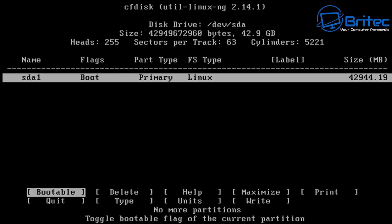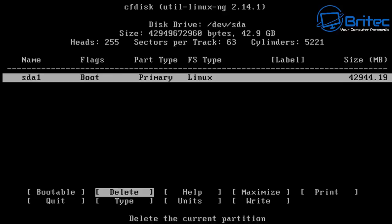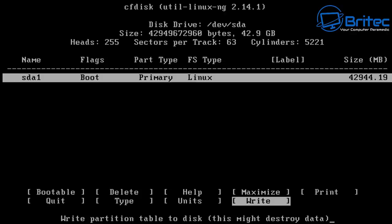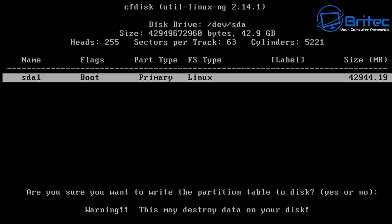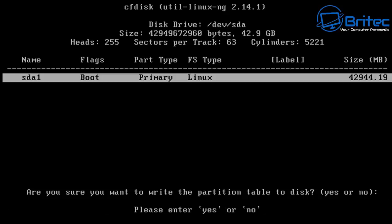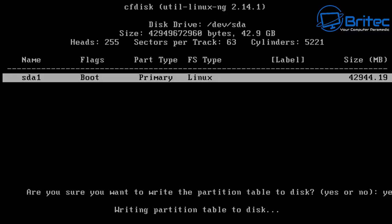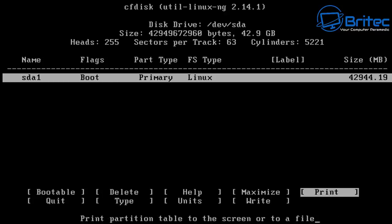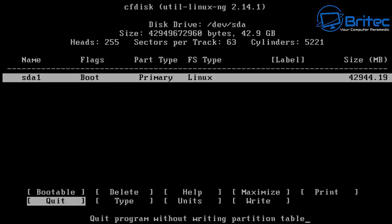Then we're going to come down to where it says write, so use your arrow keys and navigate all the way down to write and click enter and it will say are you sure you want to do this, say yes, type yes in and push enter and it will say this may destroy data on your disk. Well we've got no data on there because we want to install Android. So let's go ahead and do this. So we're going to push enter here. Once we've done that we can then quit out of this so we need to go all the way over to quit and push quit. Push enter.